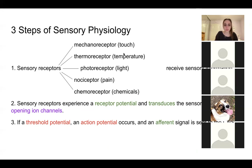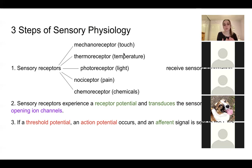With sensory physiology, there's a fine line between sensation and perception. Sensation is what we're experiencing through our five senses. Perception is when our brain recognizes that. We can't really sense something unless our brain is perceiving it. Sensory physiology is pretty complex, but I like to break it down into three main steps.